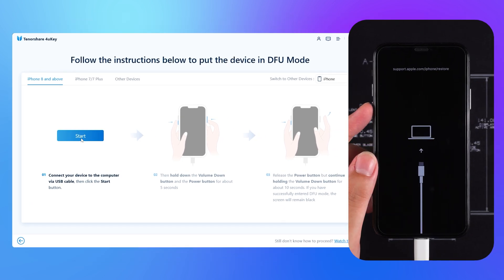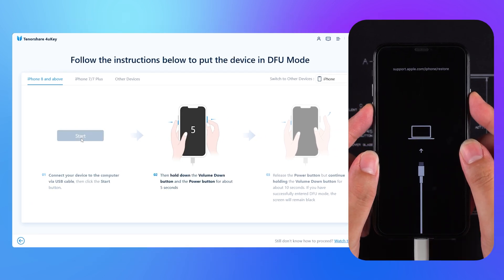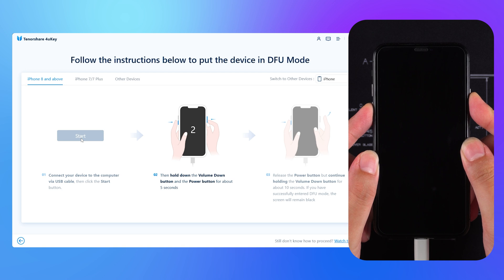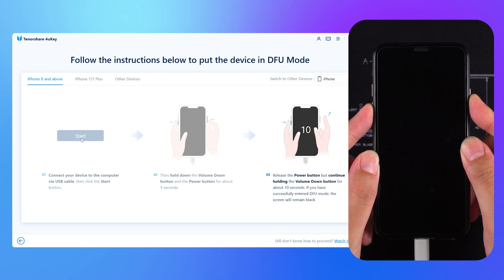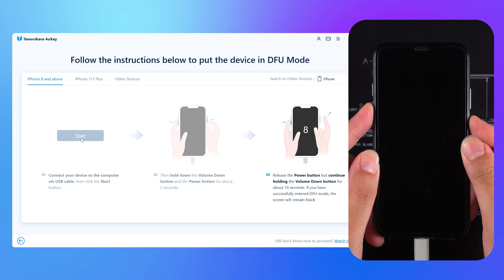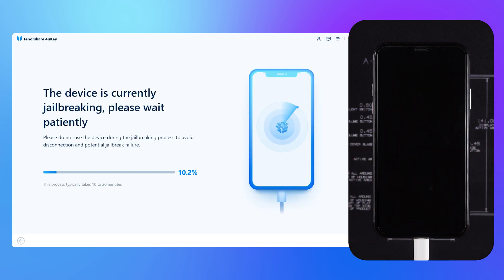Then you need to follow the instructions to put your iPhone into DFU mode. After clicking Start, quickly press the volume down and side buttons. After waiting five seconds, release the side button and keep holding the volume down. After waiting ten seconds, your iPhone will be put into DFU mode and the jailbreak will begin.